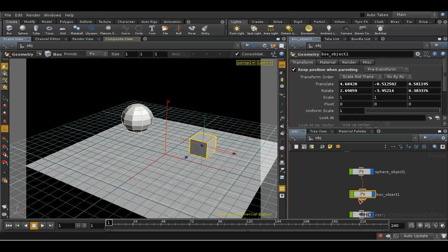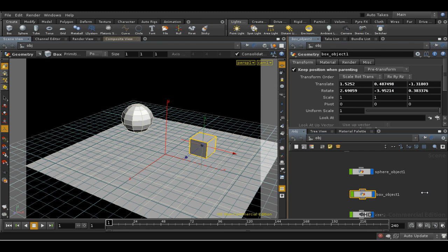To un-parent objects, you can simply disconnect the connection. Another method to transform objects as a collection is to use a sub-network.